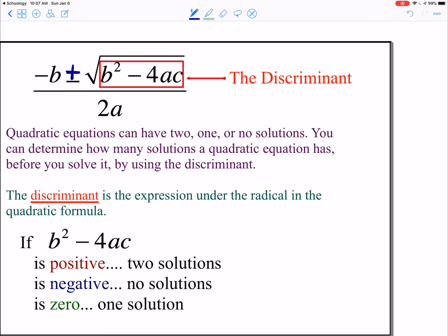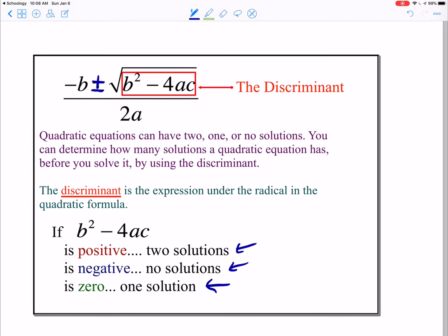That's because of the plus or minus. When you add the square root of a positive number, you're going to get two possible solutions. When you add or subtract the square root of 0, you get the same solution, so that's why you only get one solution when it's 0. And if you add and subtract the square root of a negative, you can't take the square root of a negative in the real number system — you'll see what you can do with that in Algebra 2. In the real number system, we get no solution.